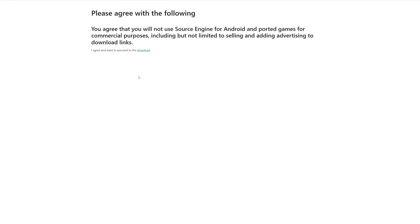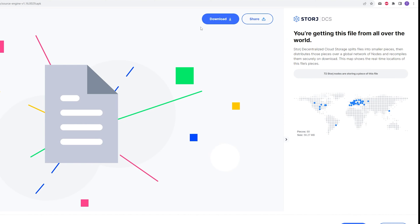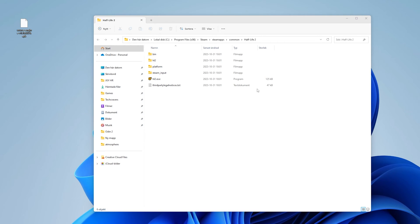Now go ahead and click on the link in the video description titled Source Engine for Android. The first page will have you agree that you don't intend to sell the file or use it for commercial purposes. Agree to that and then click on the blue button to start the download. Once the download completes in just a few seconds, put the file named Source Engine something dot APK on your desktop so it's easy to find.